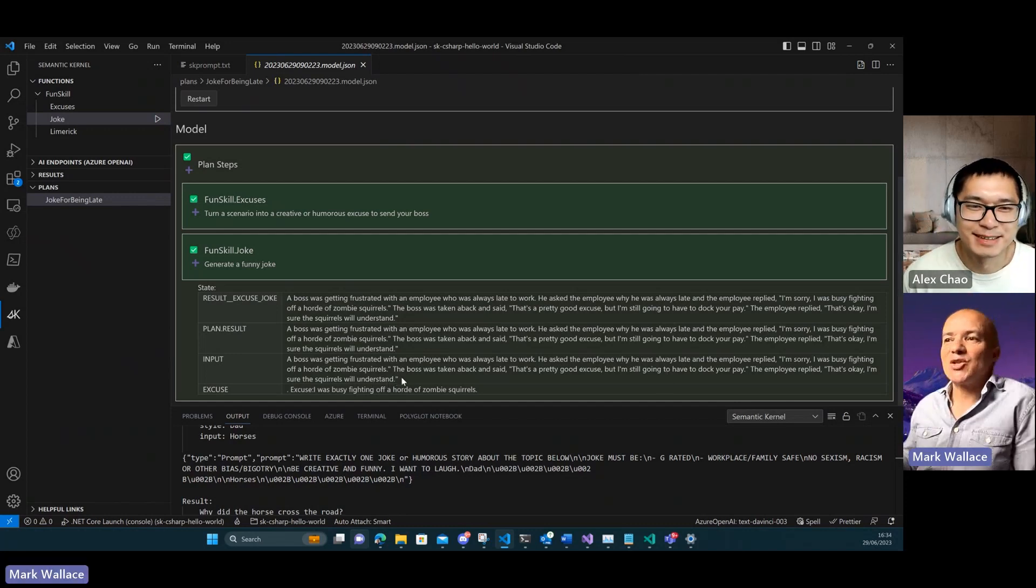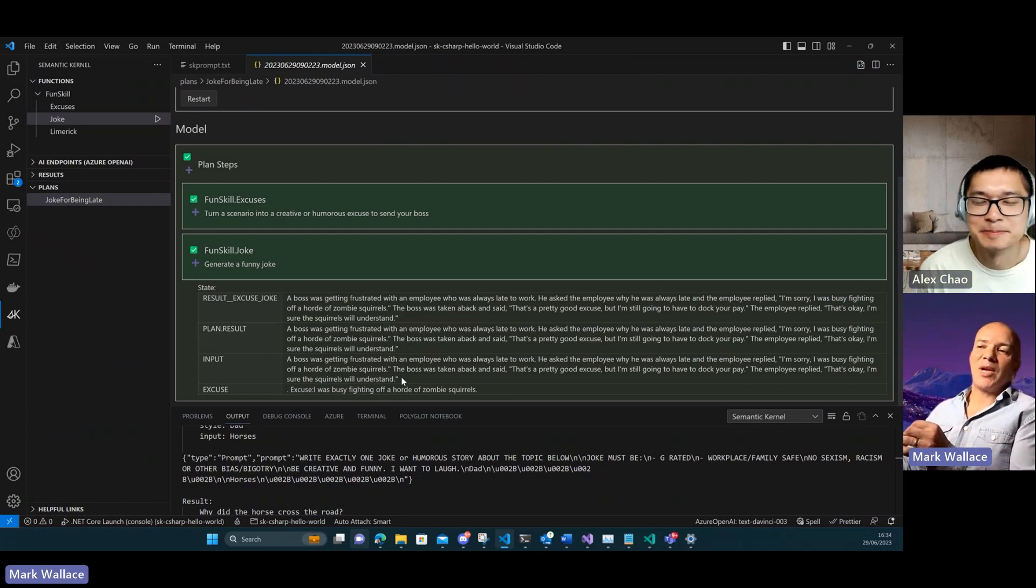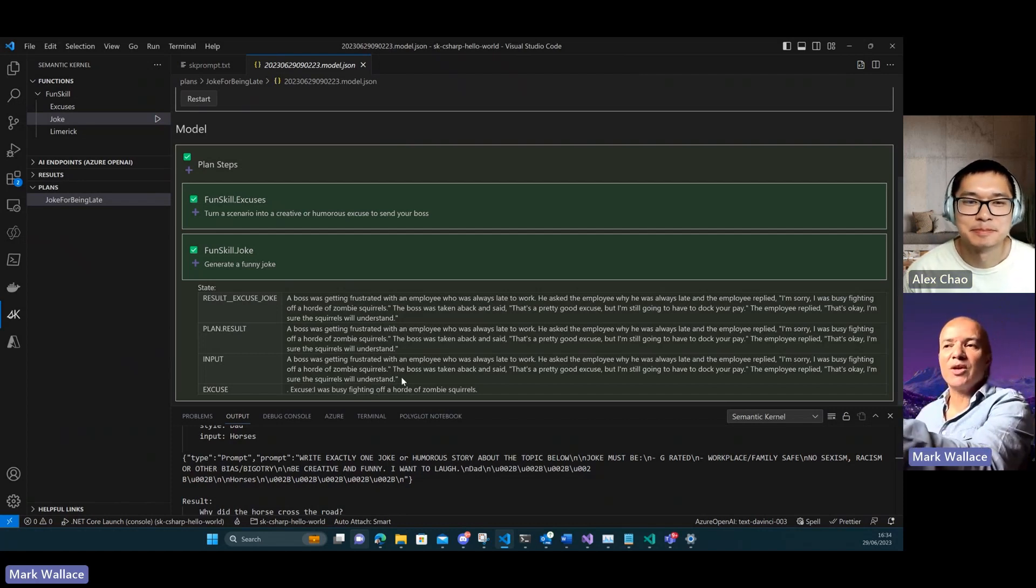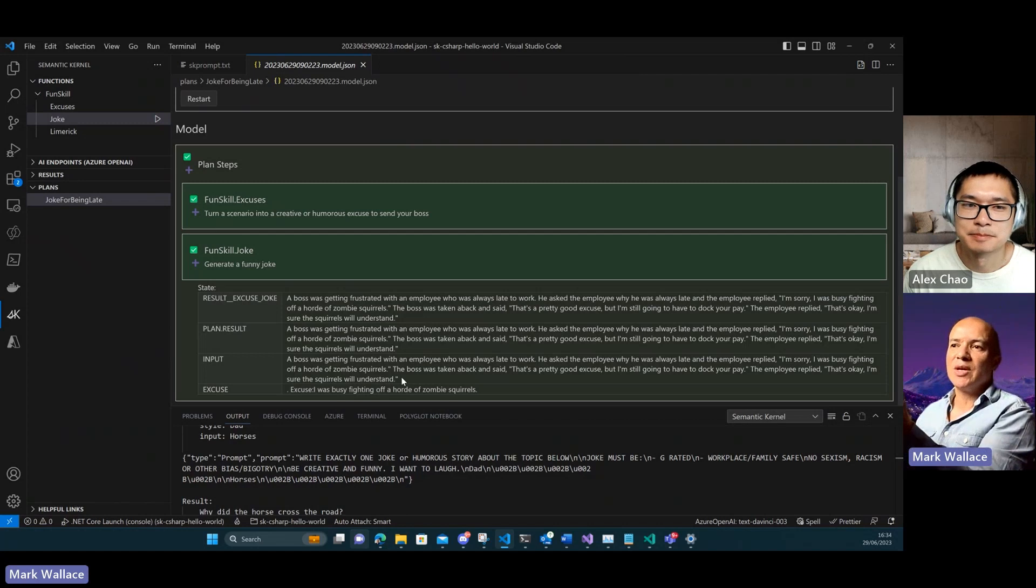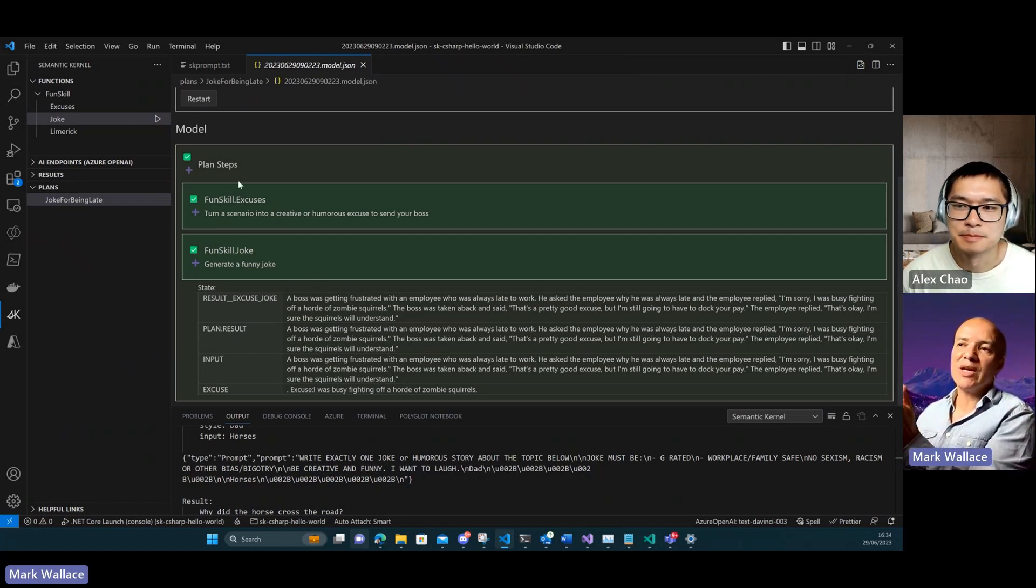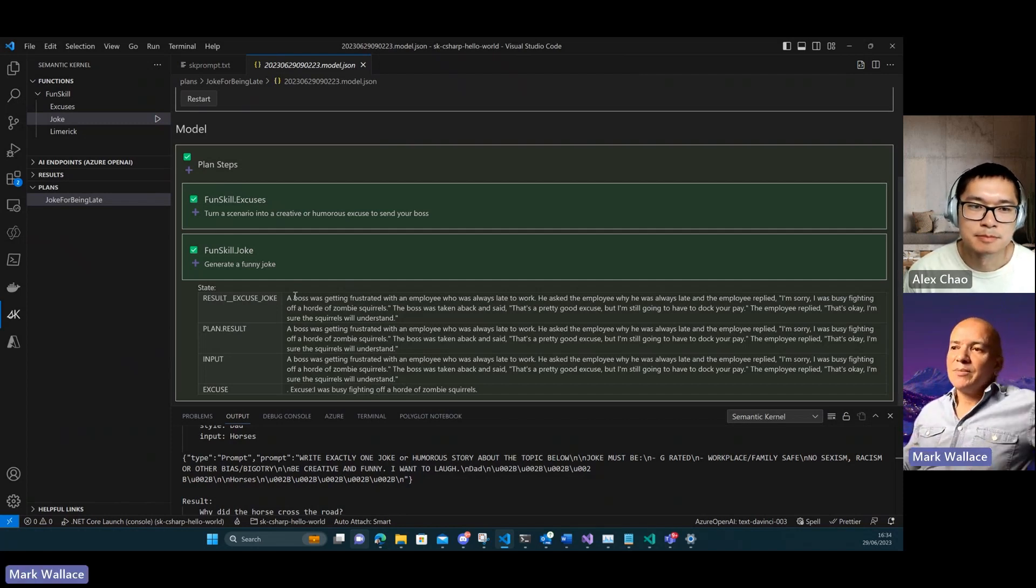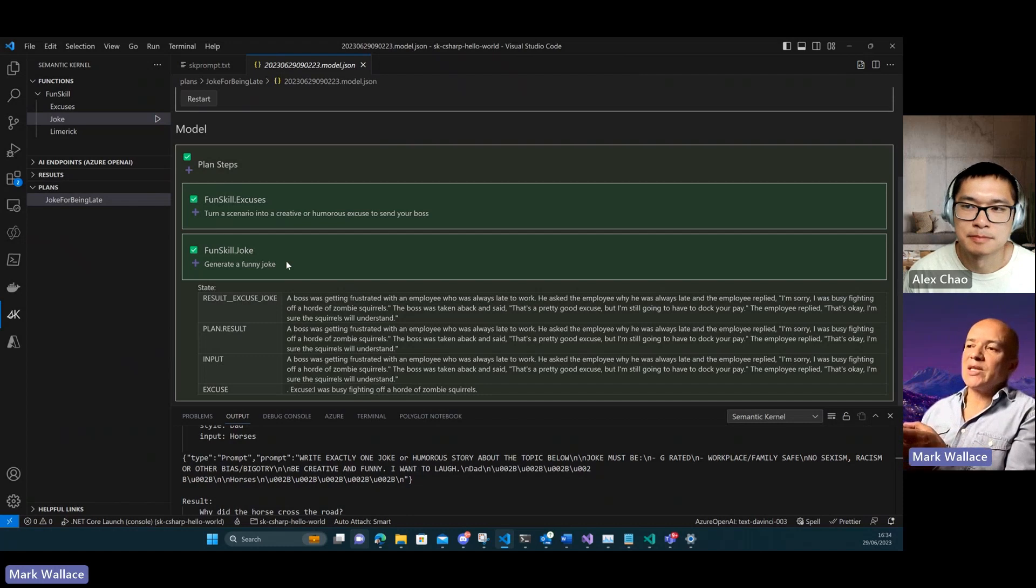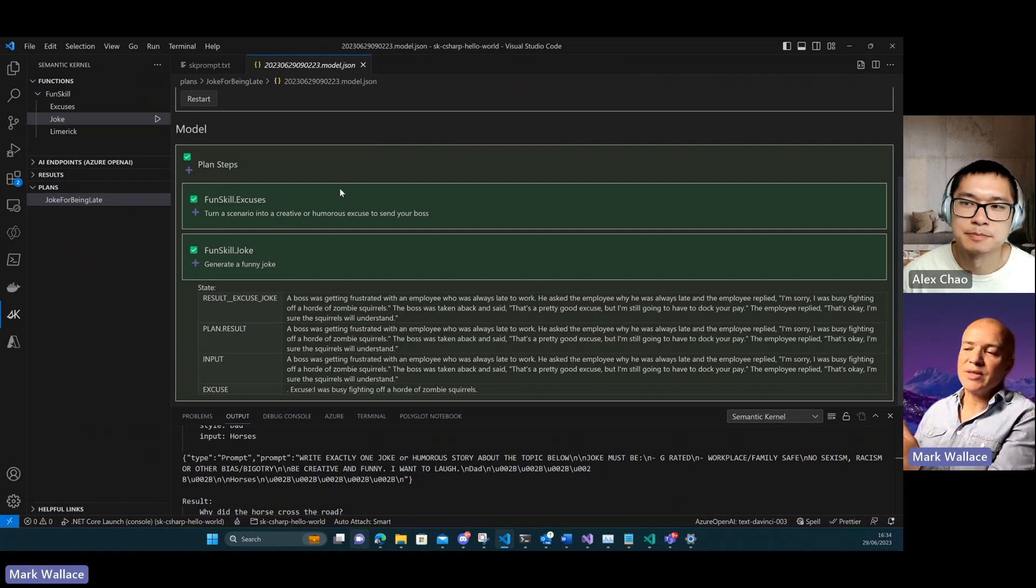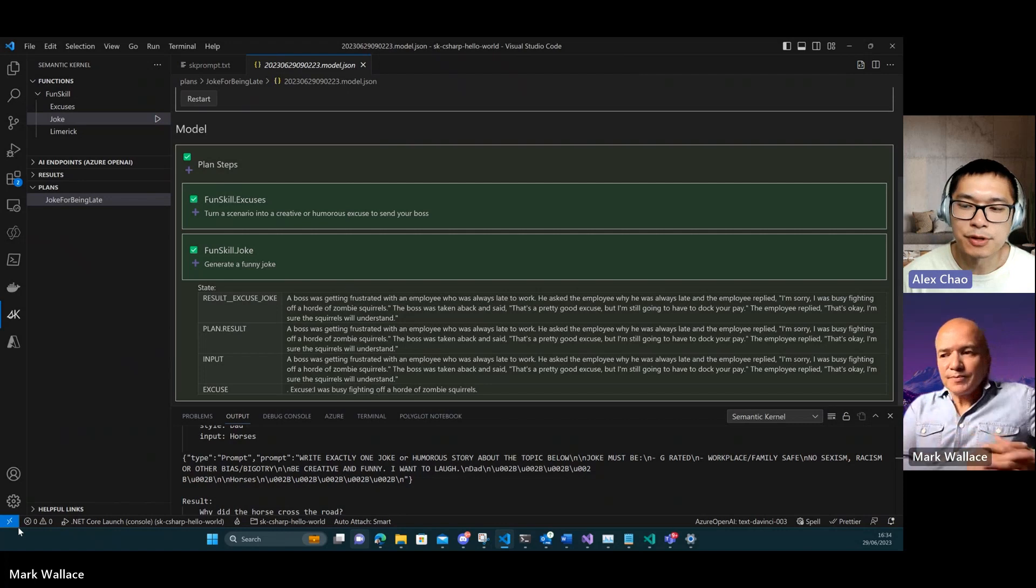You can see here where the planner, this is just purely using all semantic skills, so it's 100% relying on the AI. But you could have native skills in here as well so you can perform concrete actions. This is quite accessible because you do everything through UI.